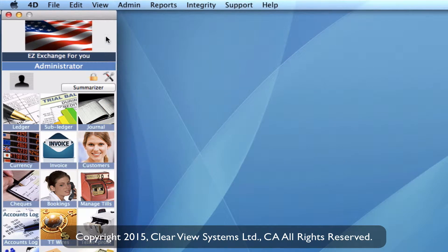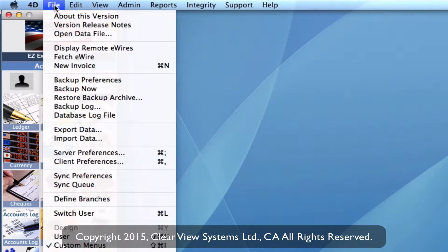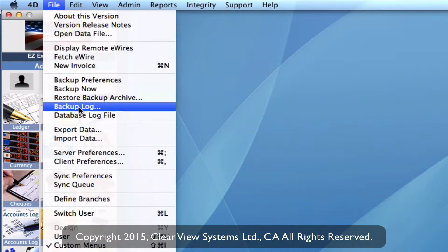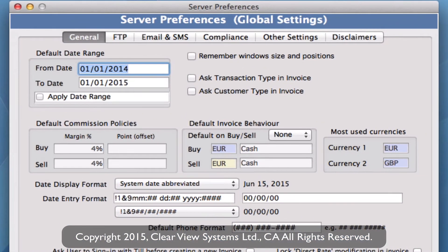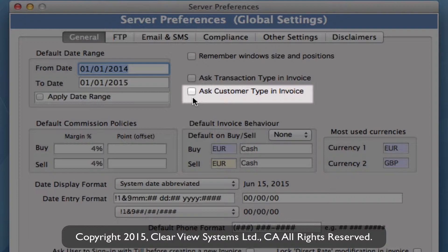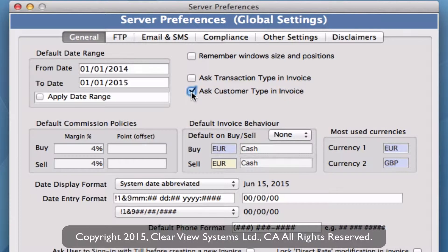We're going to go up to our toolbar in 4D and go to our server preferences. Clicking on file and then going down to server preferences, on your main general tab in your preferences you'll notice you've got some check mark options on the right hand side. There's 'Ask Customer Type in Invoice' — we must make sure that we select and check this box so that when we create our invoices going forward it's going to ask for customer type to be filled in.